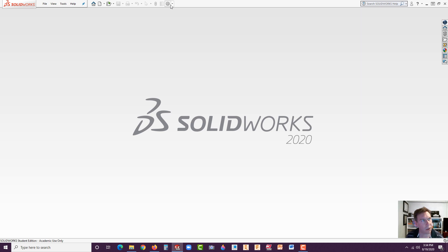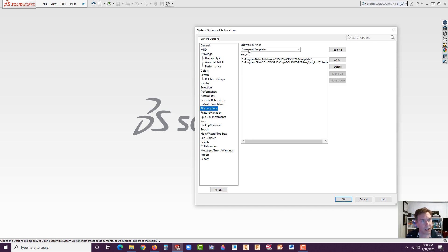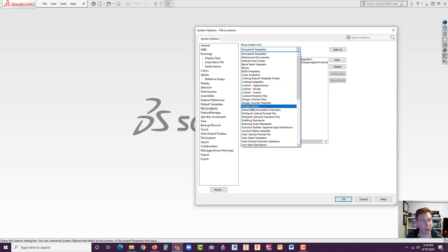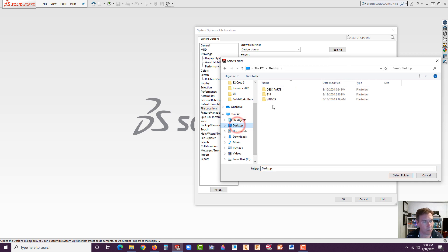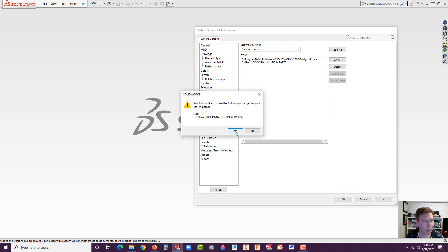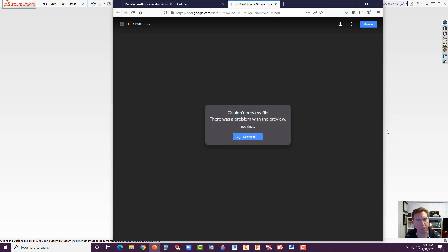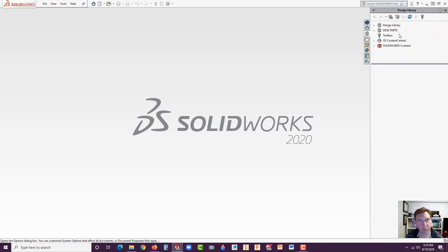Let's go into SolidWorks. Once you're in SolidWorks, go to the gear up at the top — that's the Options menu — and find File Locations. Here's the Show Folders For, and we're looking for the Design Library — you should see it listed right there. Go to Add, navigate to the desktop, click once on the Desk Parts folder, and hit Select Folder. Hit OK and confirm yes to make the changes. Go to the Design Library and there's our Desk Parts folder.